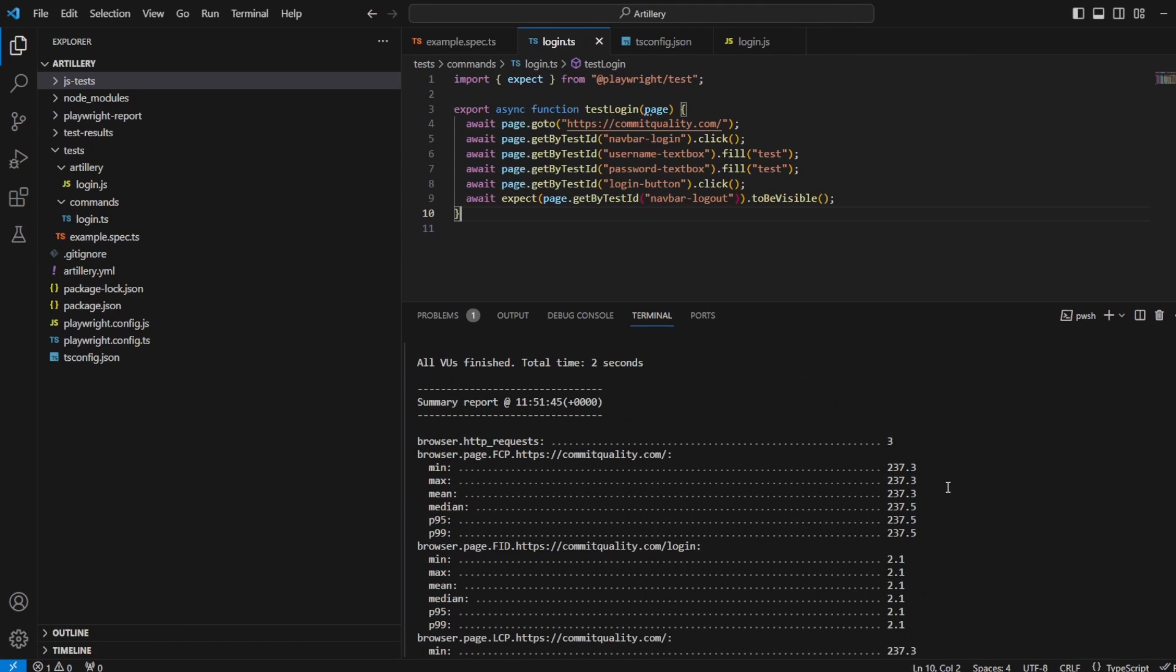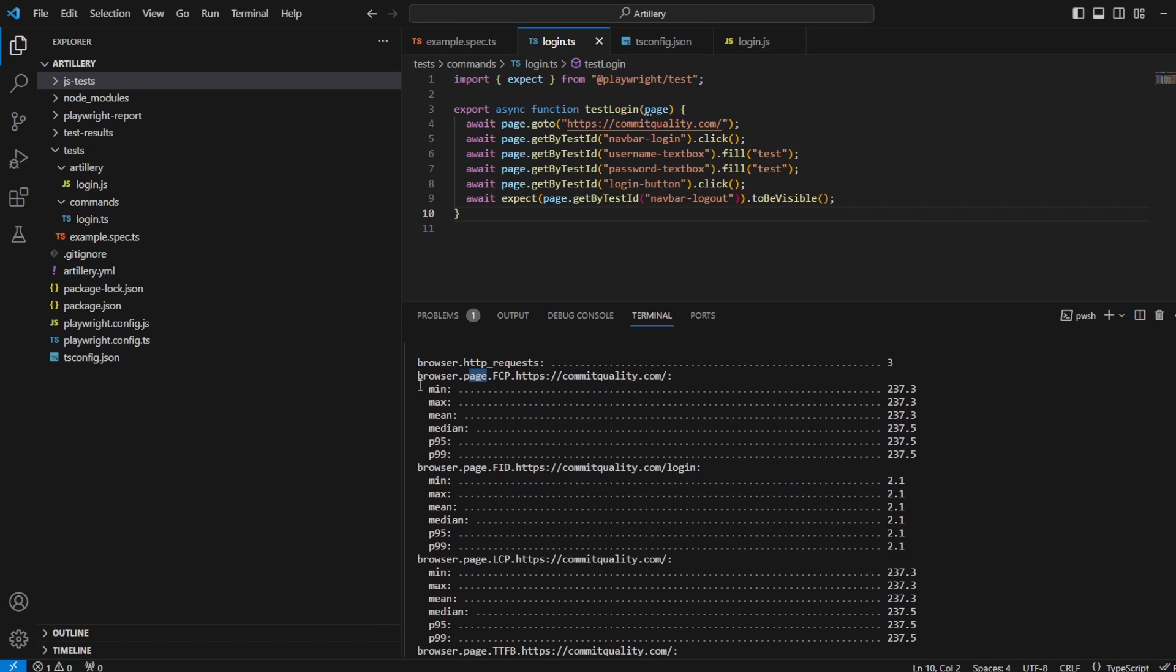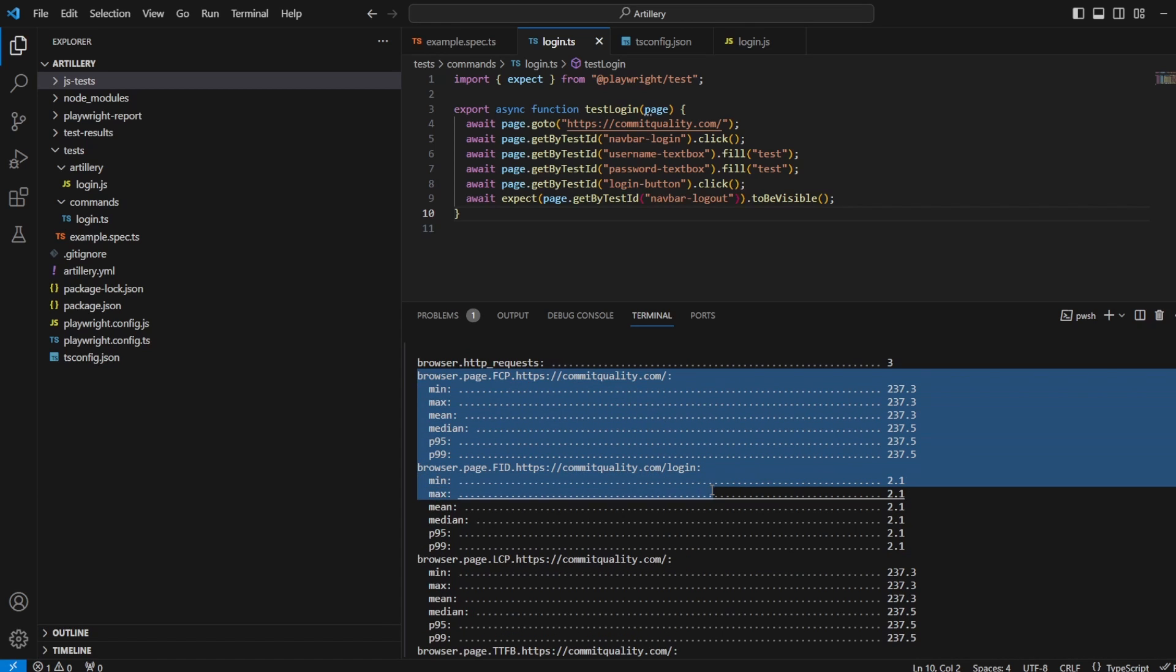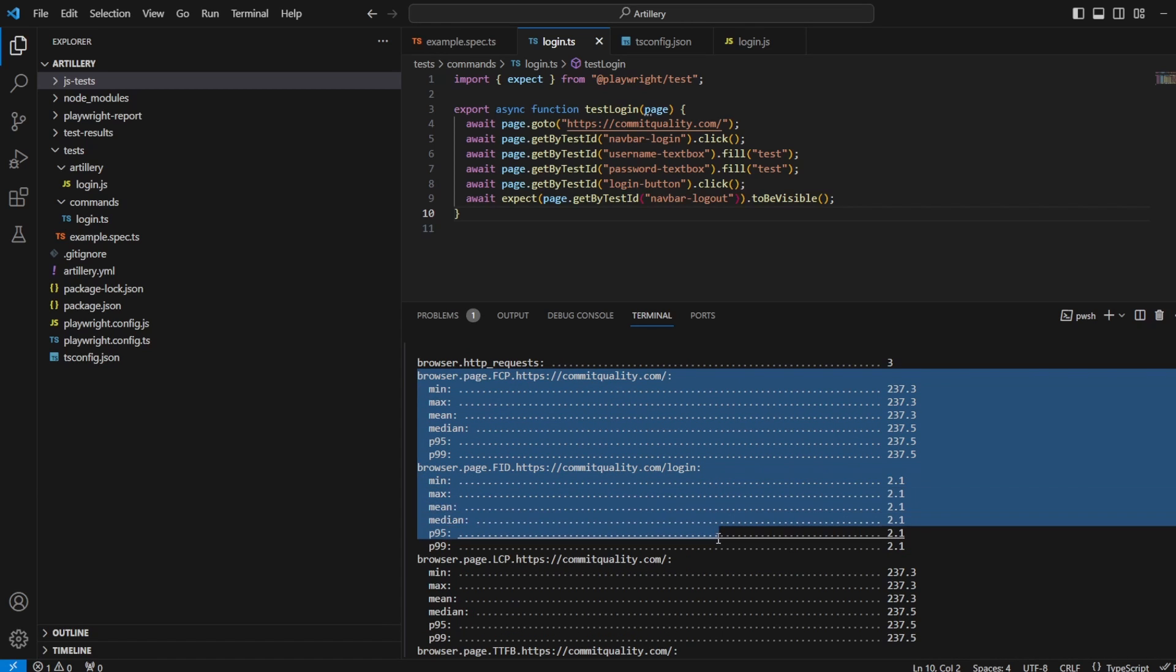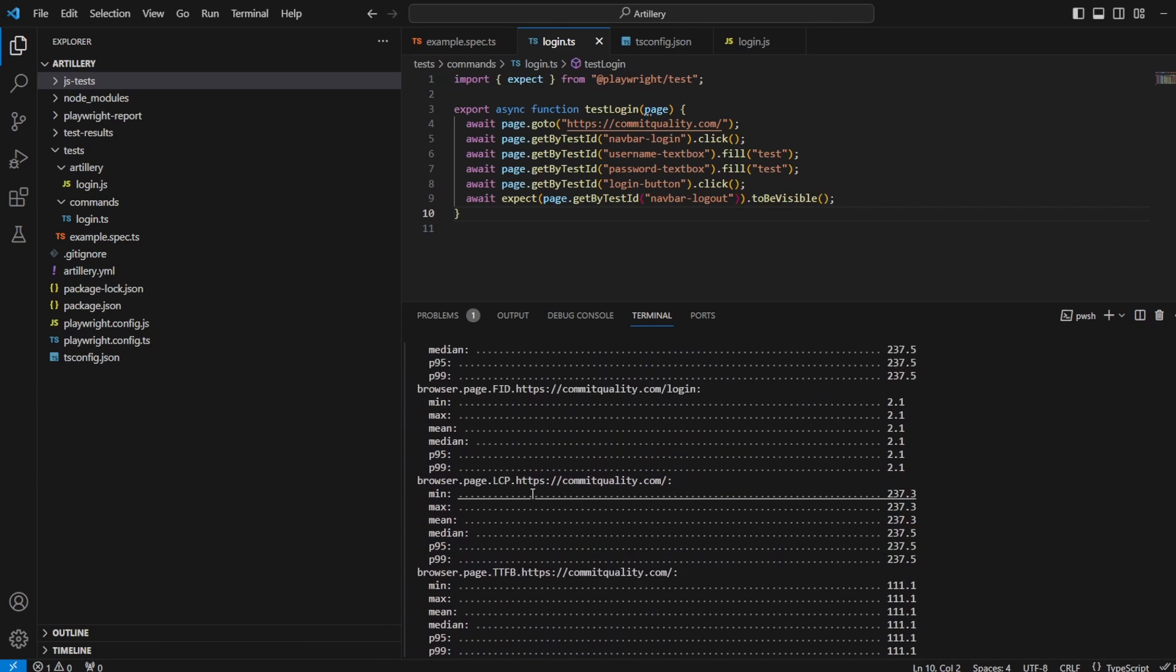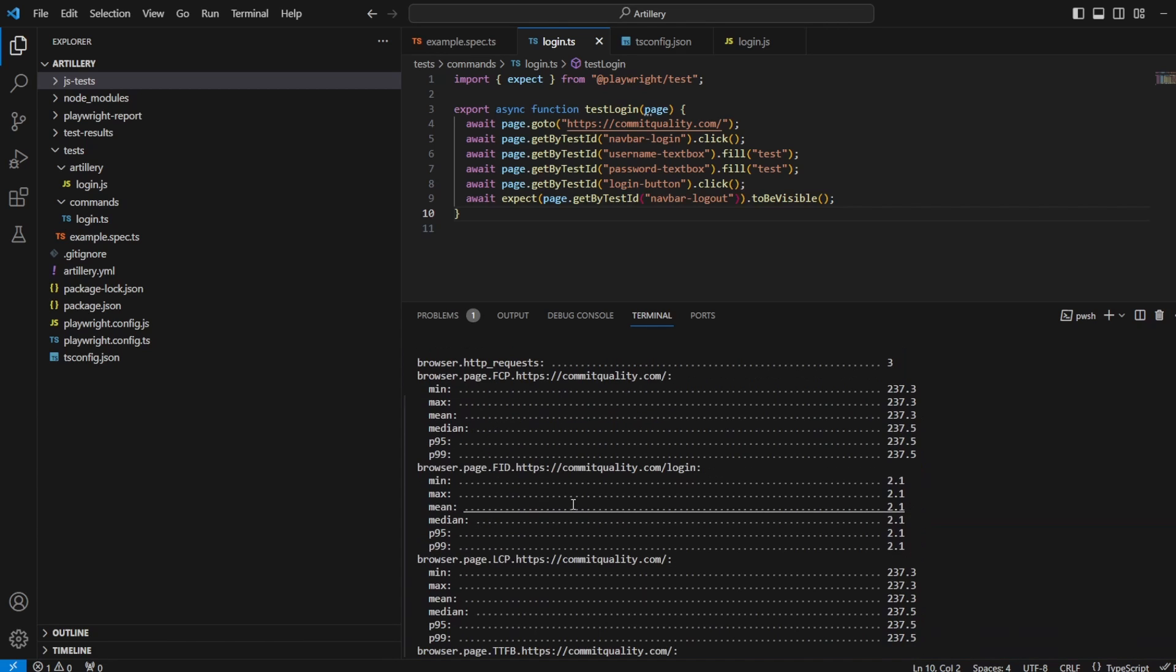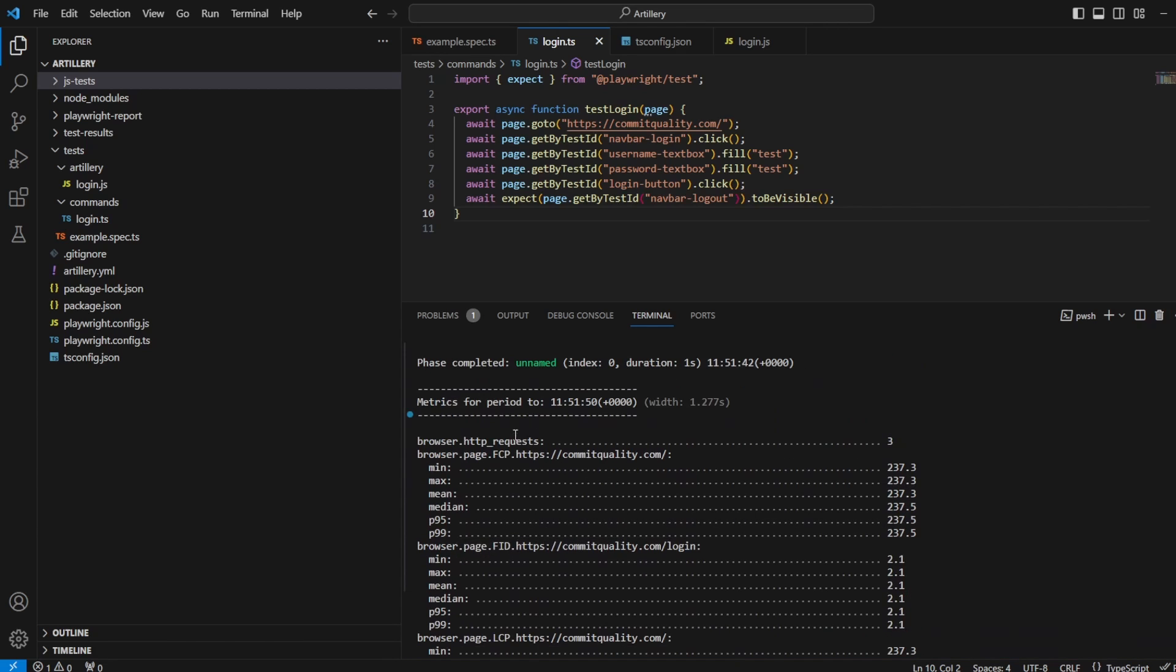Now, before I sign off this video, I want to kind of break down all the different metrics we have here, because I'm aware we've gone through two episodes of this series now, and we haven't really talked about what's being output on here. So we already touched on the different metrics we see for the different pages. So you've got Commit Quality, then you're going down to the login. So let's discuss what they are. So let's go from the top here.